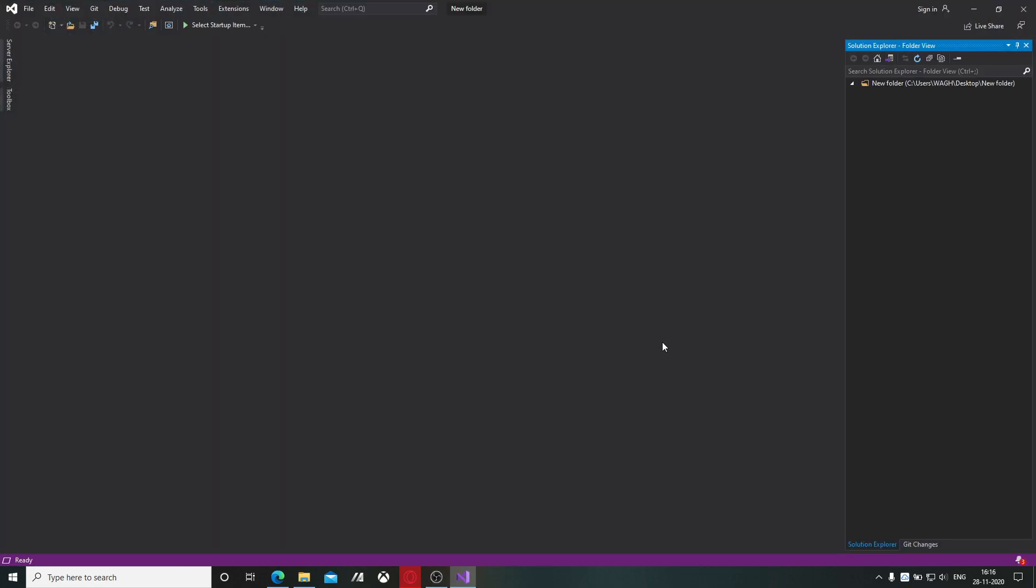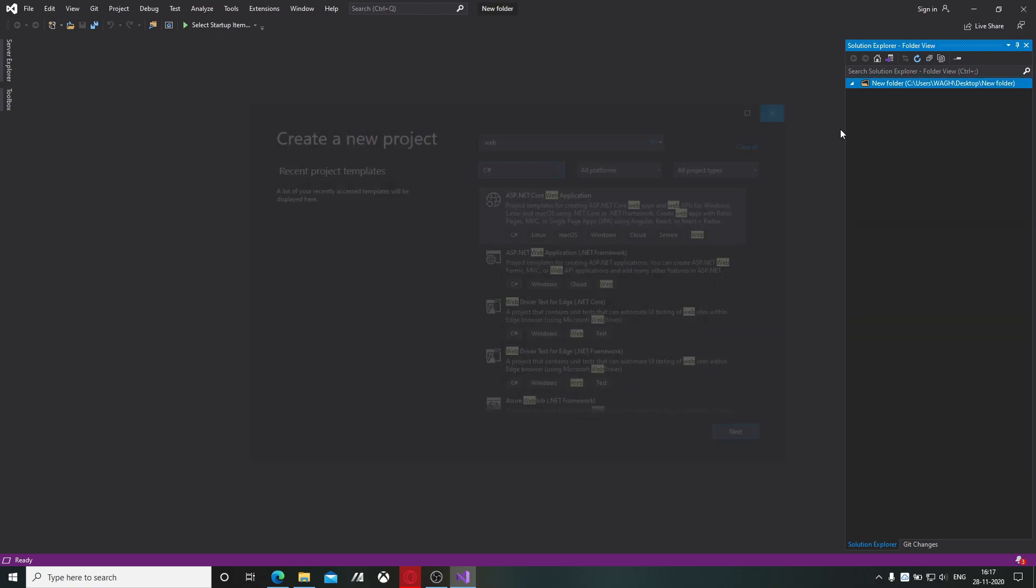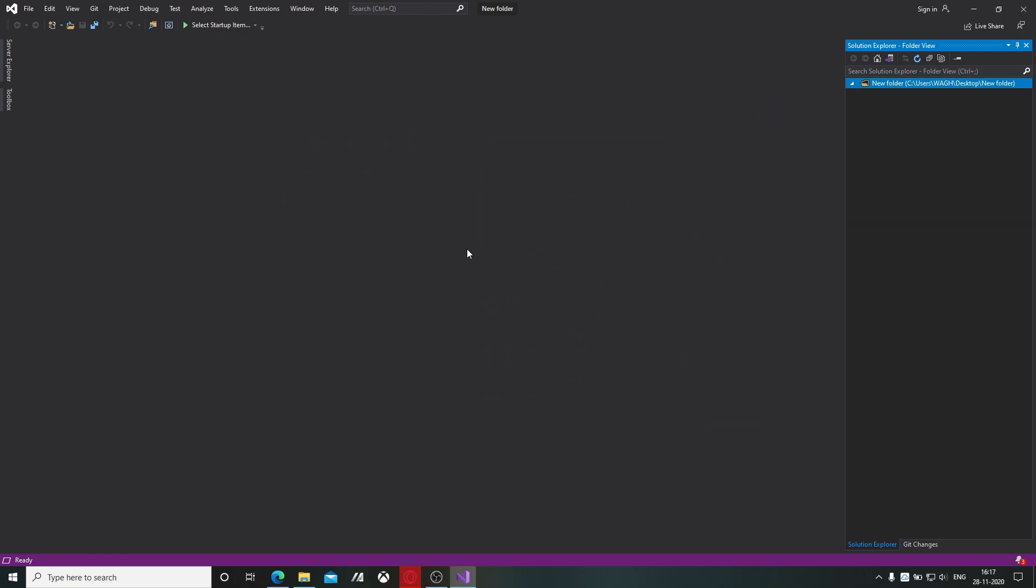And yes, your Visual Studio is ready to go. Your Visual Studio is successfully installed.